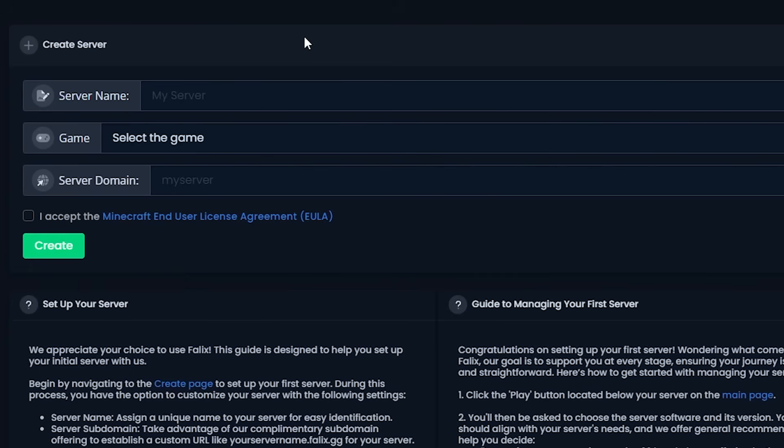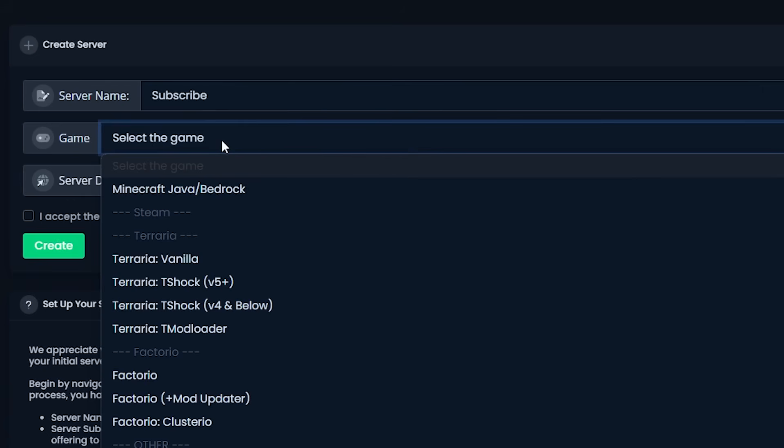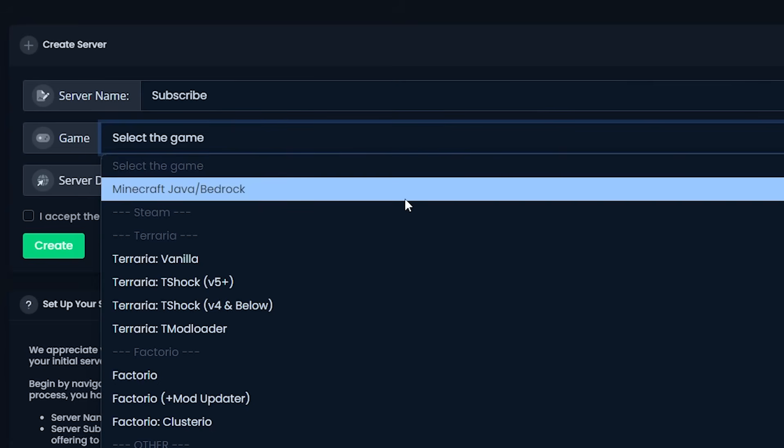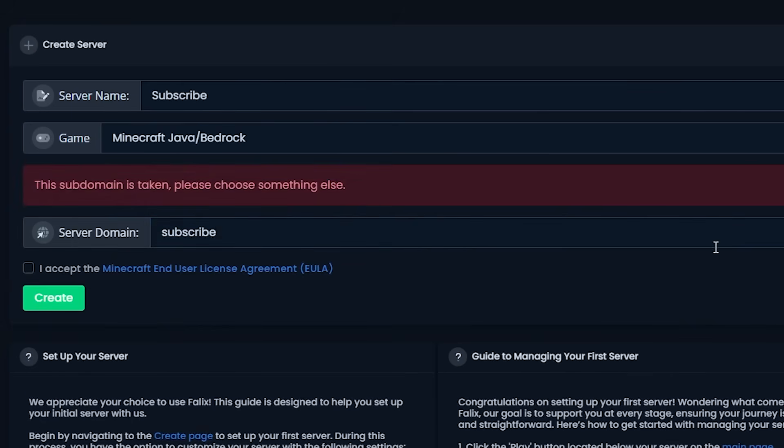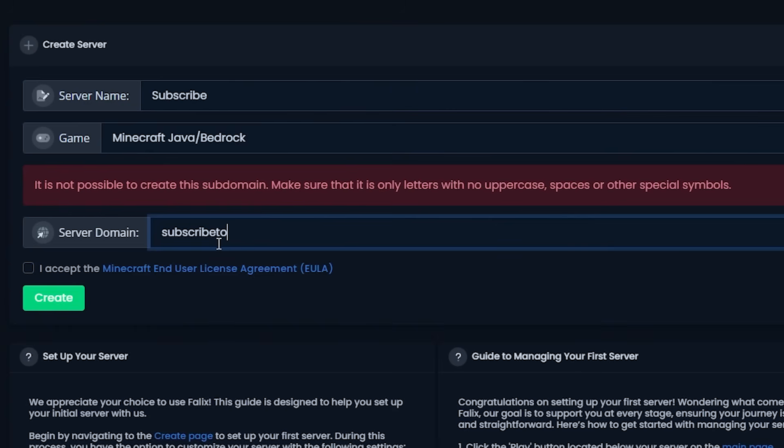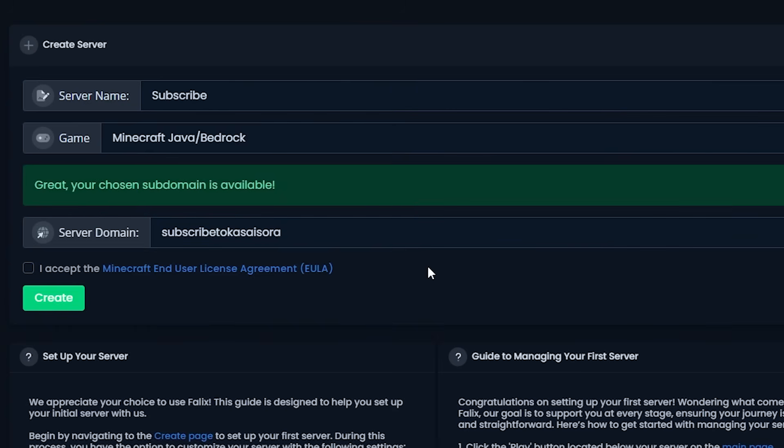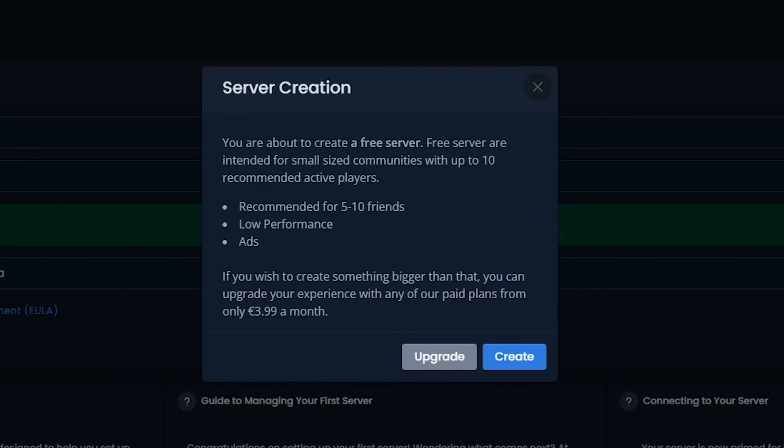So by scrolling down a bit over here, we can create our own server. So let's give it a name. Of course, I'm creative. Then we can select a game, which like you can see, there are more games you can actually host a server for. We're just going to go for Minecraft though. And then the server domain. Let's see if subscribe is taken. Oh, that's a shame. But what if we just add to Kassai Sora? Now, there we go. It works. Who would have thought? Now they are pretty straightforward about what you get. You're about to create a free server. A free server is a small server for a small community with up to 10 players. It has low performance and ads. Just so you know what you're getting yourself into. Let's create the server. There we go.